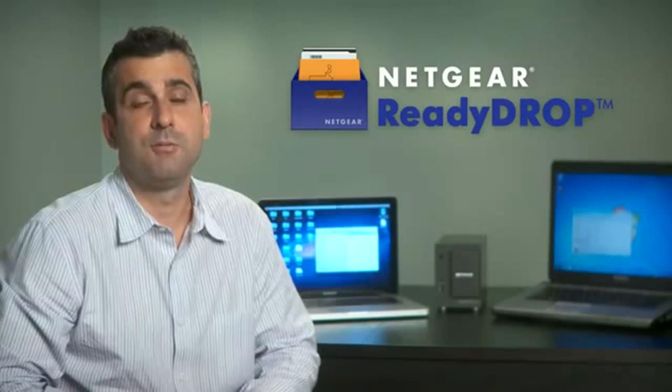Hi, I'm Jeff Capone. I'm from Netgear's Storage Engineering Group, and today I'd like to introduce a new exciting application called ReadyDrop. It allows you to synchronize files and folders from your ReadyNAS to your Mac, your Windows PC, and mobile devices. These files are accessible across these clients from anywhere, including the cloud. Let me show you how that works.